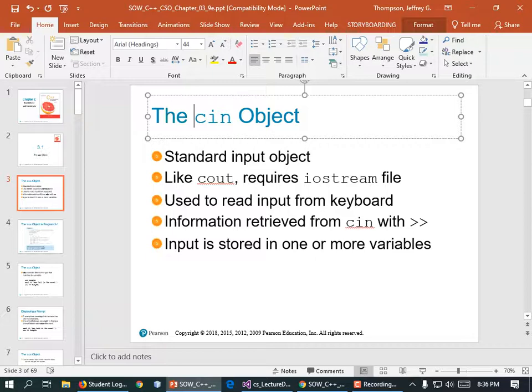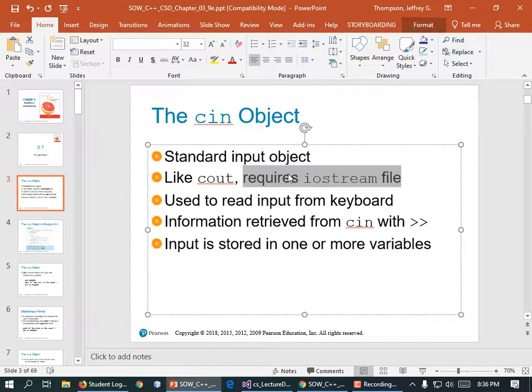If we did not include that 'using namespace' statement, every time we use CIN we'd have to put std:: in front of it, which is more typing, so why not use the namespace? It requires #include <iostream> for it to work. It lets us type stuff in — gets input from the keyboard.